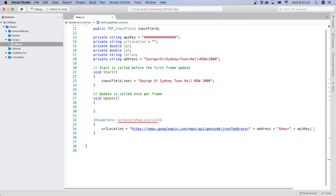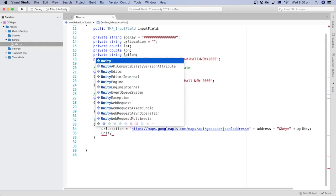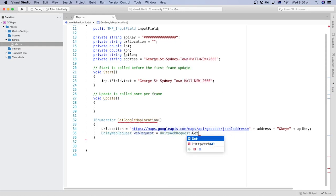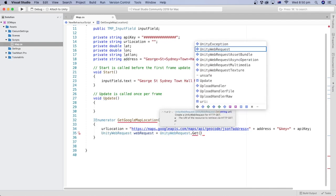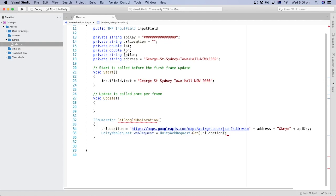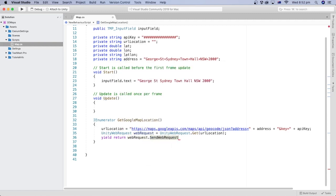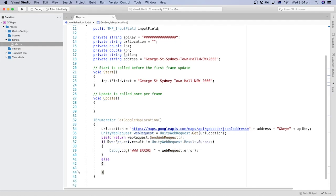Now we need to pass this URL to the web using UnityWebRequest, which provides methods to communicate with web services. Here we pass our URL. A yield statement is a special kind of return that ensures that the Coroutine function will continue from the line after the yield statement the next time it is called, meaning in the next frame. The SendWebRequest function will begin the communication with the remote server. Now we can check if the web request is successful — if it is not, we can log the error message.